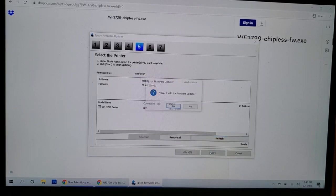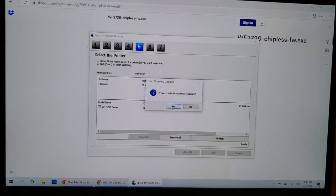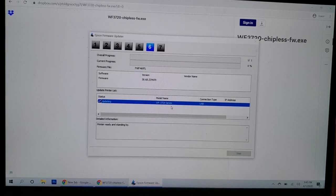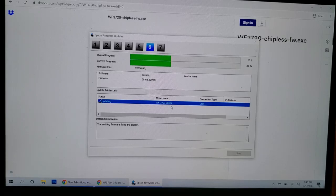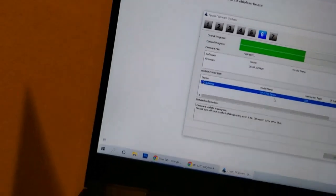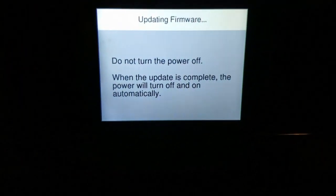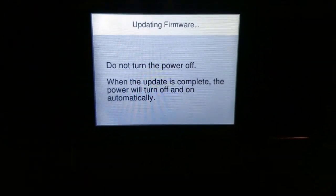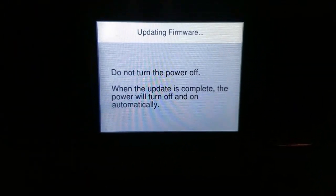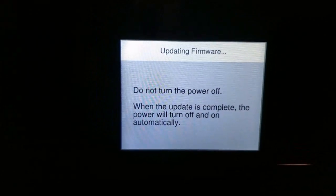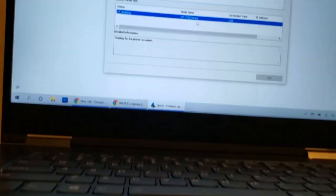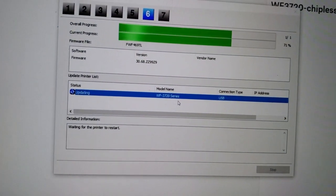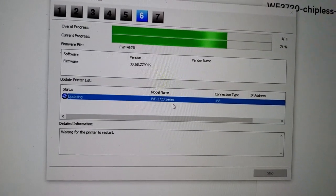Yes. Now I just want to show you on the screen, it is now saying updating firmware, do not turn the power off. Don't turn the power off. Alright, I'm doing the best. So on this screen...